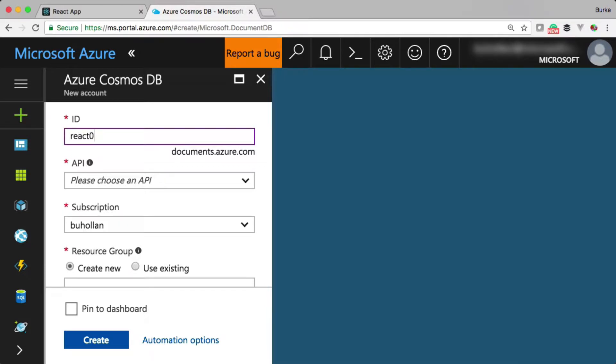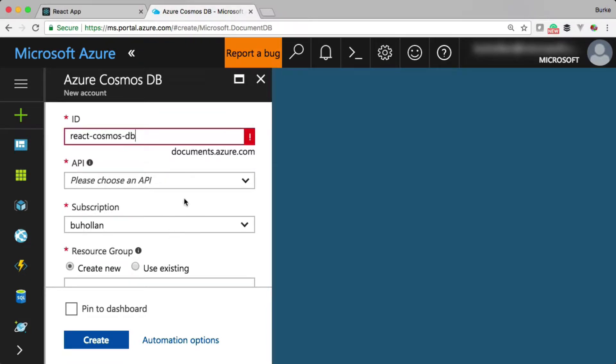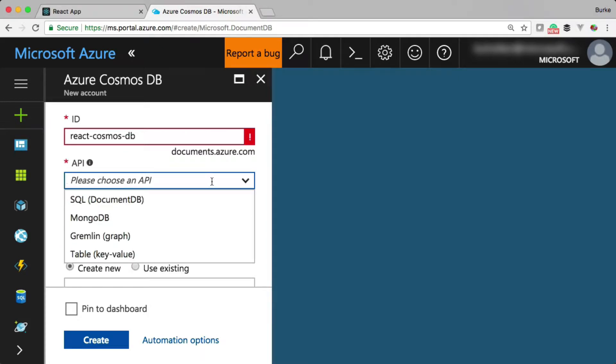I'm going to call mine React Cosmos DB, and I've already created one, so it's going to tell me this name's already taken. We'll ignore that for a second. Then we need to choose an API.